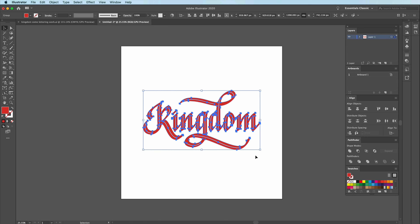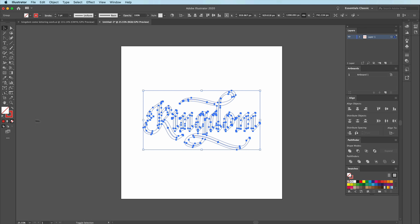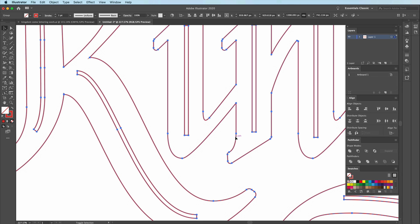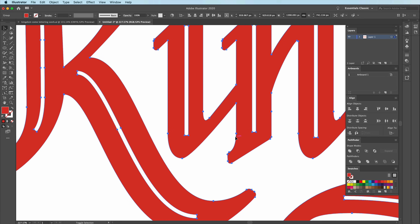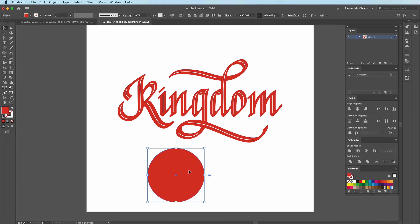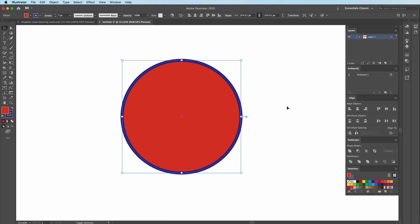Number two is probably an obvious one to veterans, but for those who are intermediate, you may not know that you can change the fill to the stroke by pressing X. If you want to change the fill and the stroke on a shape, highlight that shape and press Shift and X — it will swap the fill to the stroke. So if you had a black stroke with no fill, switching it around gives you a black fill with no stroke.